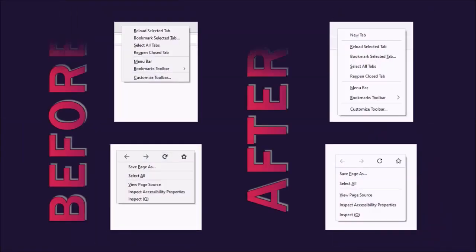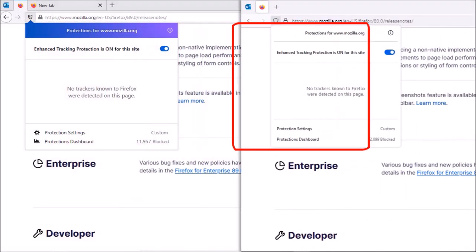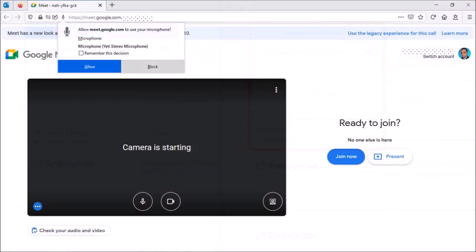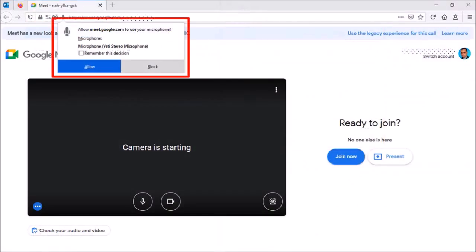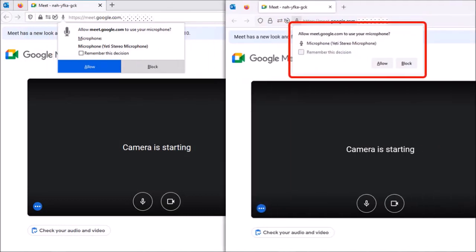You'll notice the rounded corners on pop-up dialog boxes when you use the right-click option, as well as other prompts, for example, when you drop down the tracking shield icon in the address bar. Similarly, for prompts when activating your computer microphone and camera, as you can see here.